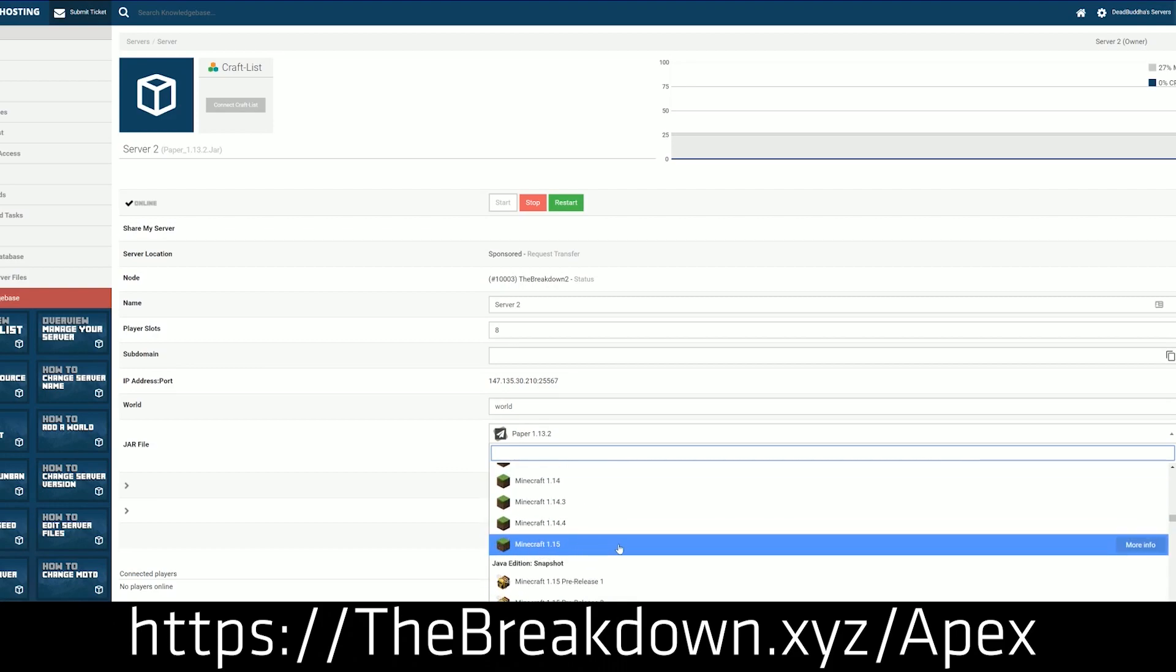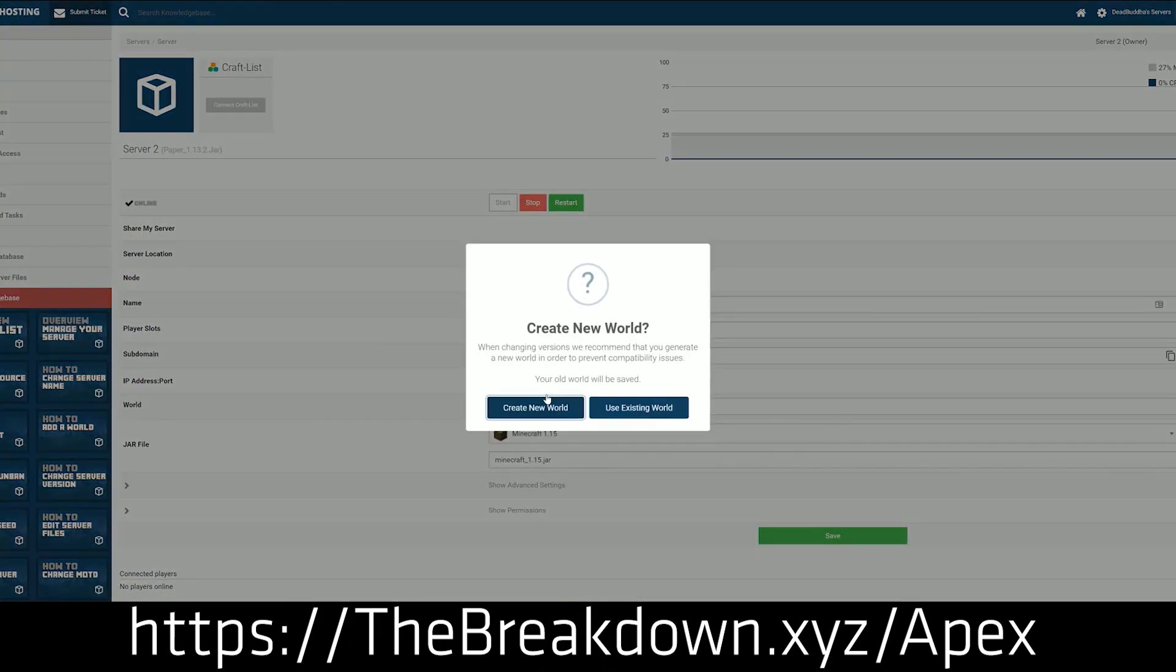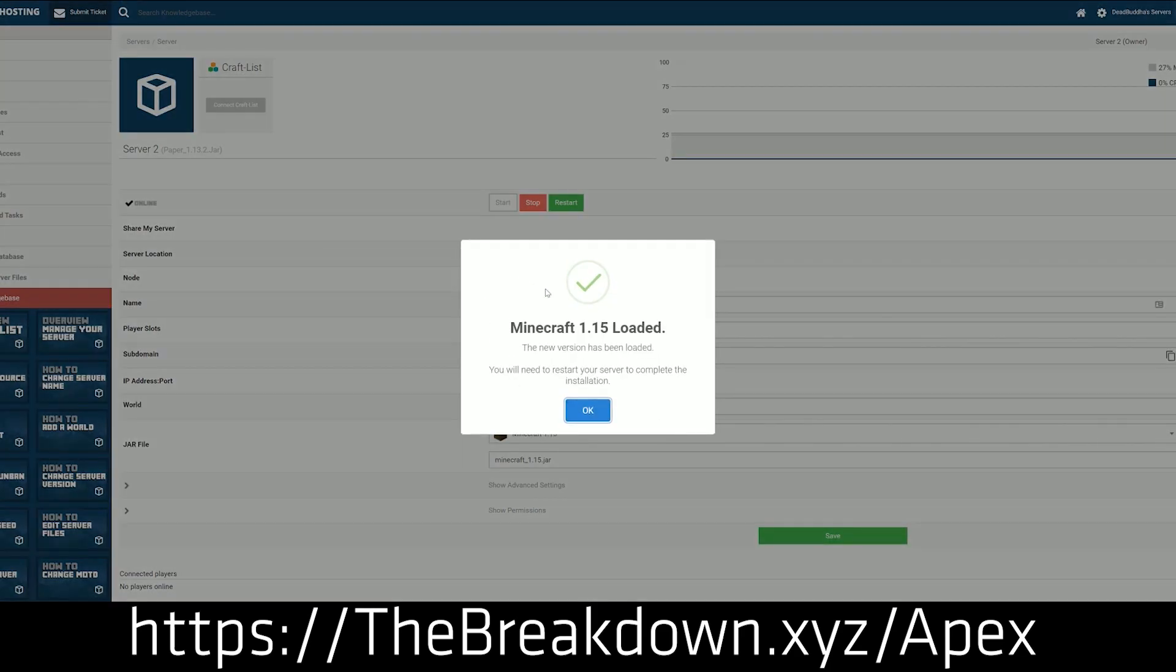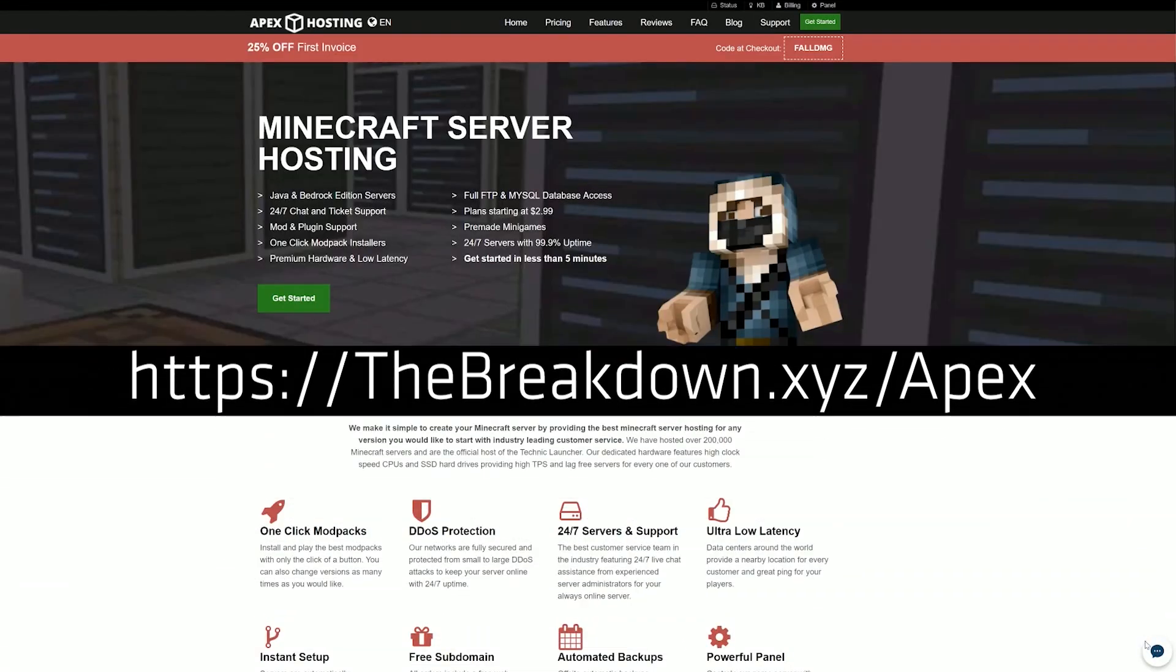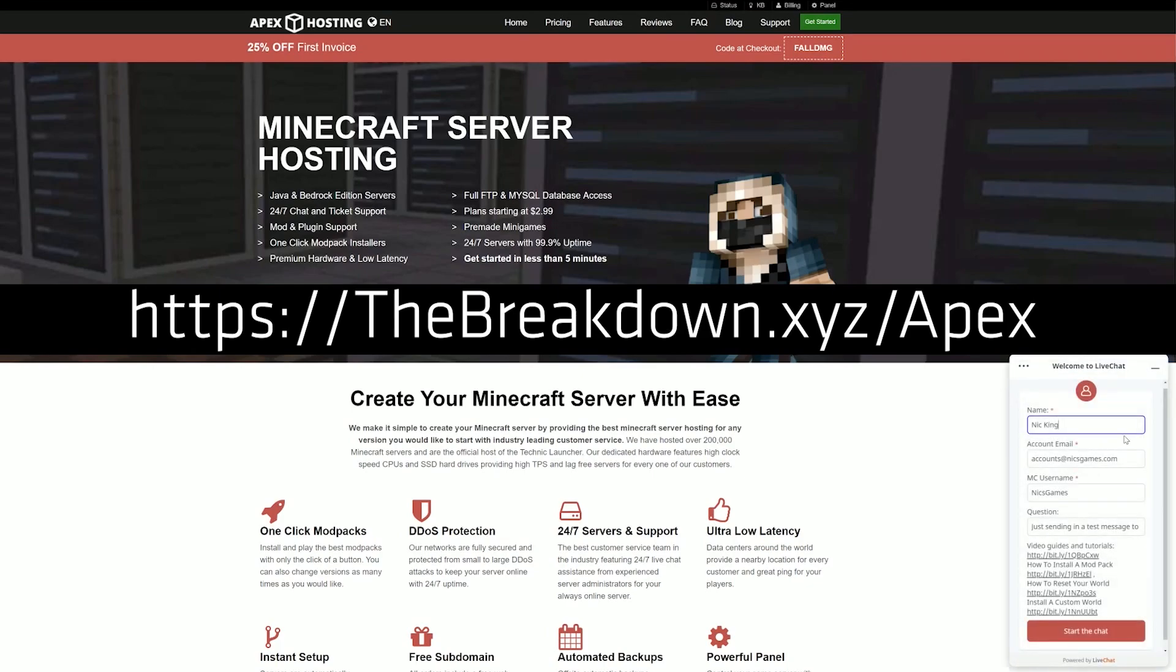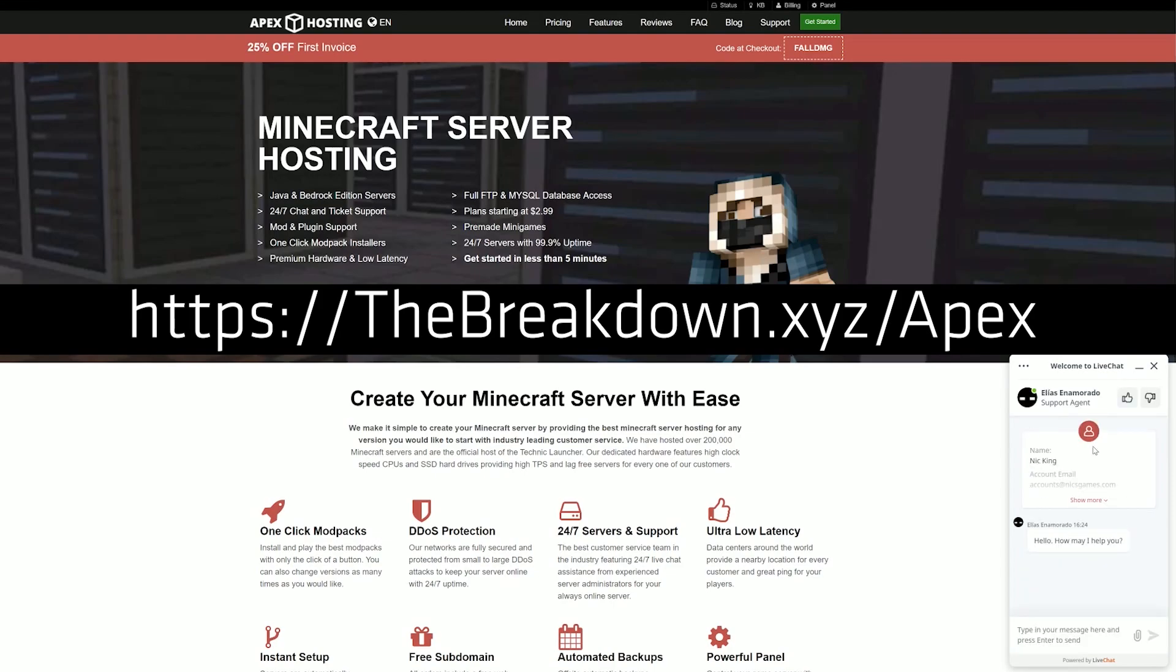Apex makes adding mods very simple via their online file FTP editor. You can add as many mods as you want in just a few clicks. They also have an incredible 24-hour support team there to help you out. Check out Apex Minecraft hosting at the first link down below.